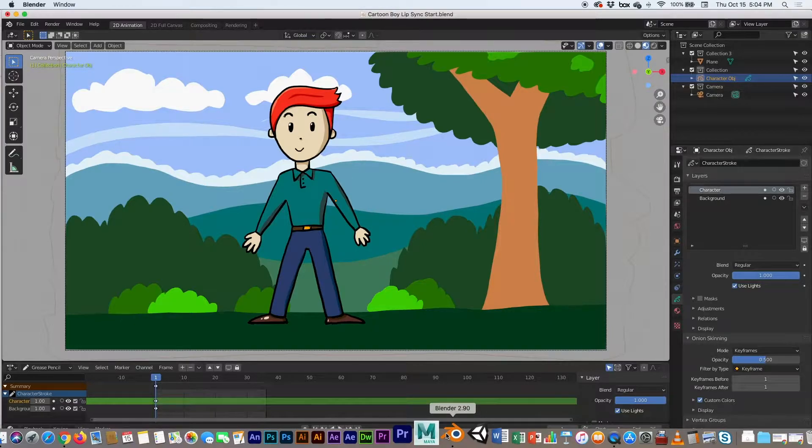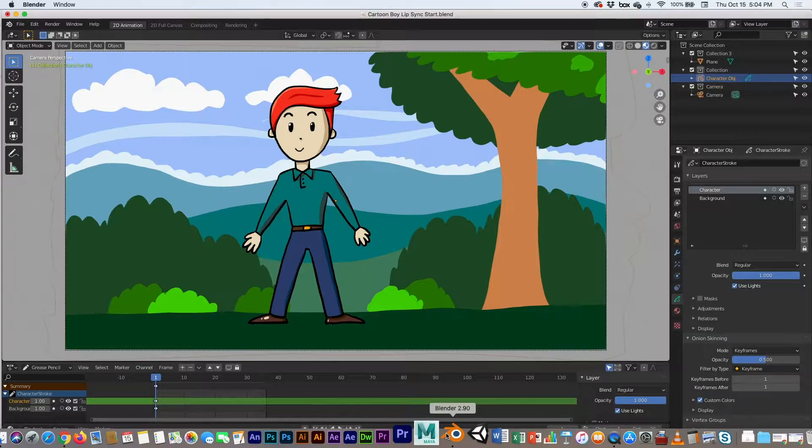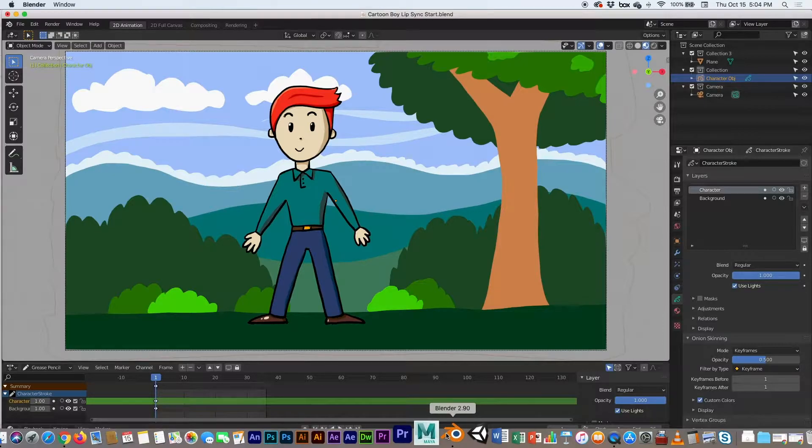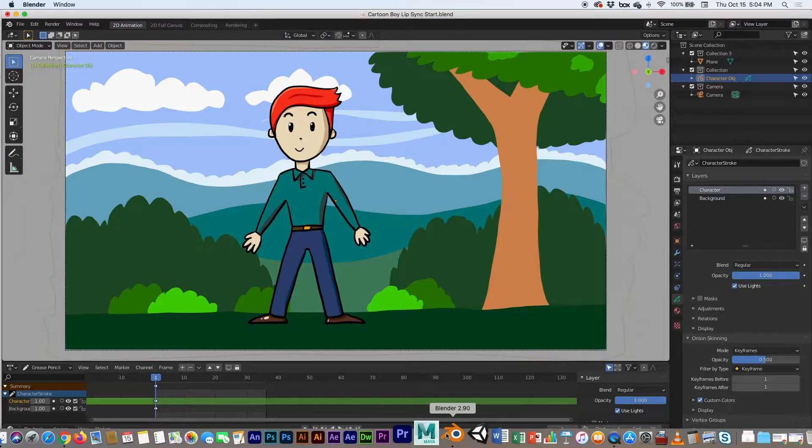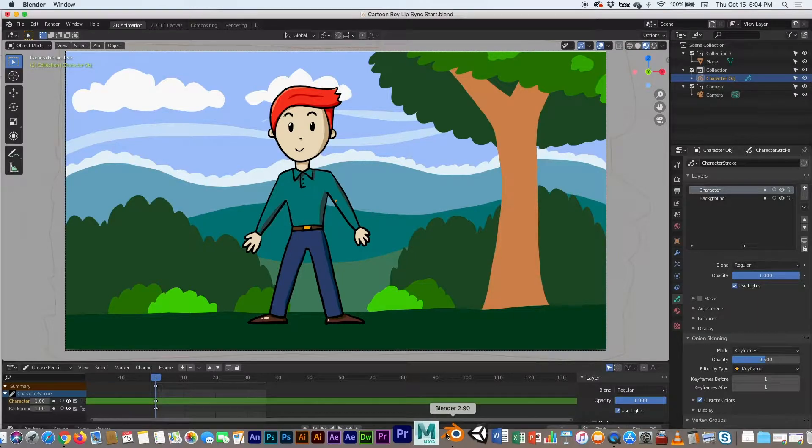I'll have the link in the description if you want to go ahead and get that done first. We drew this one in a different video, so you can get that done if you don't have this scene. Then we'll do the lip syncing.